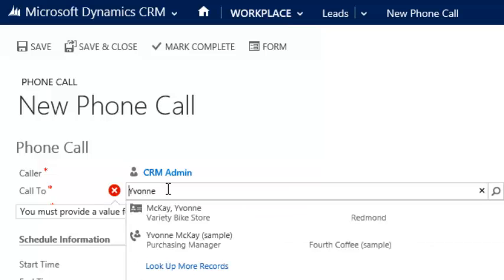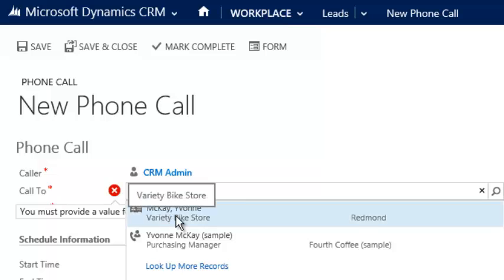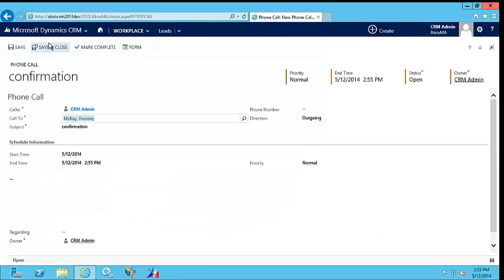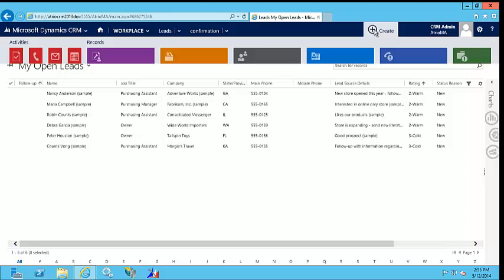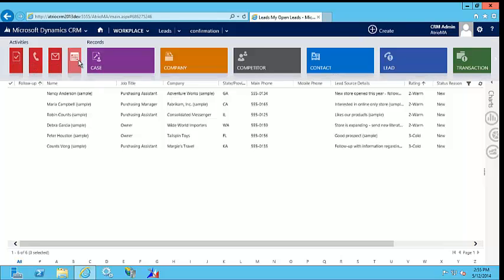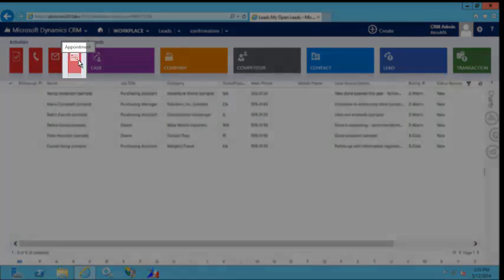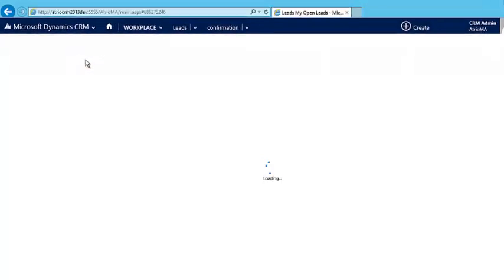After this, I can make an appointment by once again clicking the Create button, just like with the phone call, and entering the information. Once I save it, it will show up in my Outlook calendar, and I will know to follow up.